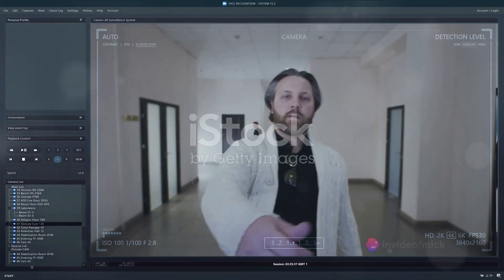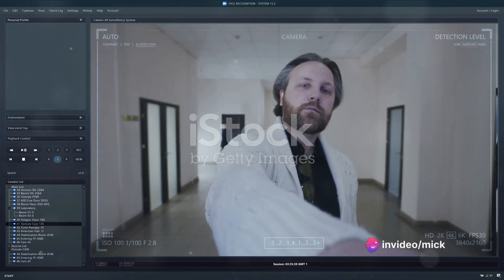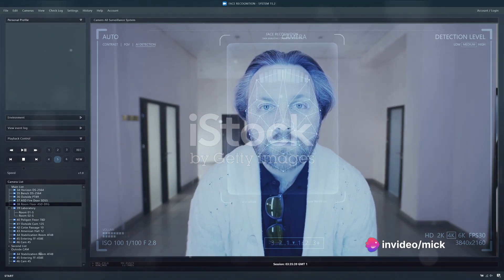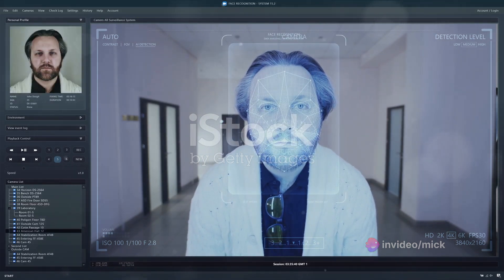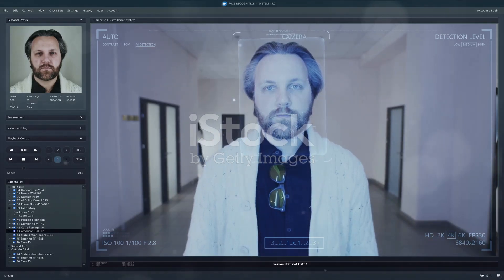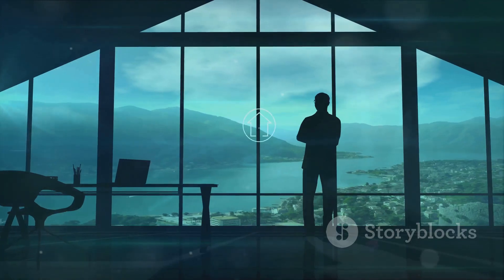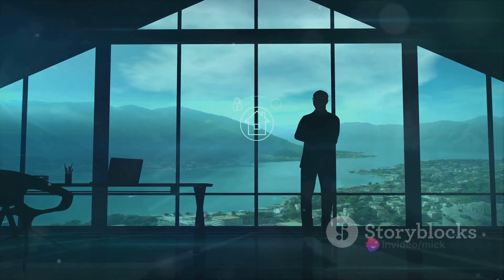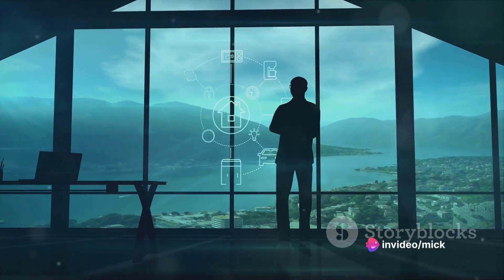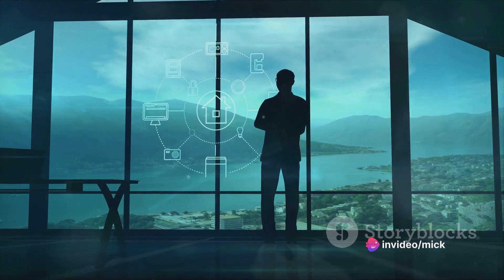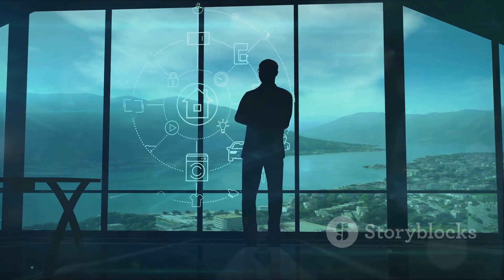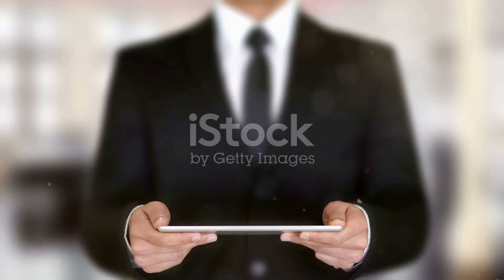The system processes this data to identify normal user behaviors and set a standard for what constitutes a legitimate view. Next, we move to the viewing phase. During this phase, the system closely observes the user's interaction with the ad. It captures various metrics like the duration of the view, the user's activity during the view, and other engagement parameters. The system then compares these metrics with the standard set in the initial phase, allowing VeraViews to identify any abnormalities or deviations that could indicate fraudulent activity.